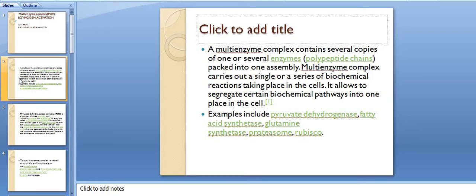A multi-enzyme complex carries out a single or a series of biochemical reactions taking place in the cell. It allows to segregate — that means it allows to separate — certain biochemical pathways into one place in the cell.